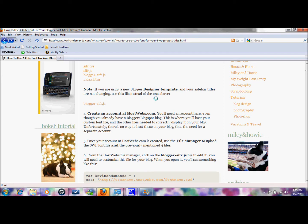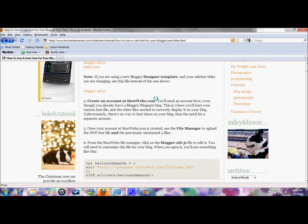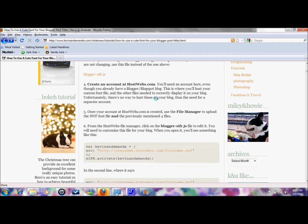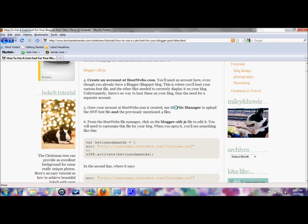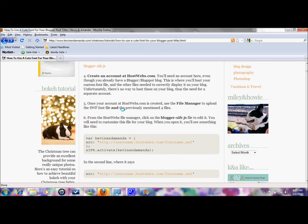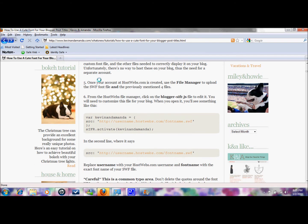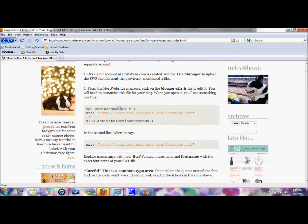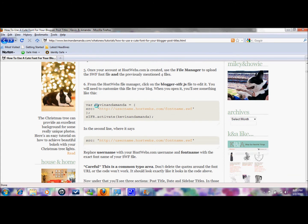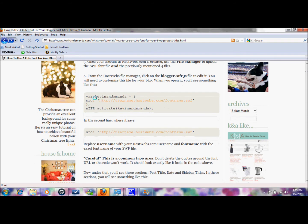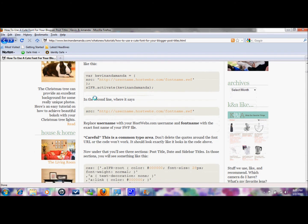Then you're going to create an account at HostWebs.com so you're going to go there and you're going to open an account there. And under the file manager you're going to upload the SWF font that you saved to your desktop and the other four files that we just saved to the desktop. So then you will go through and you're going to see just follow her instructions carefully and you'll be able to do it.